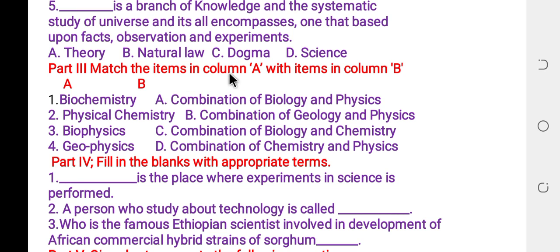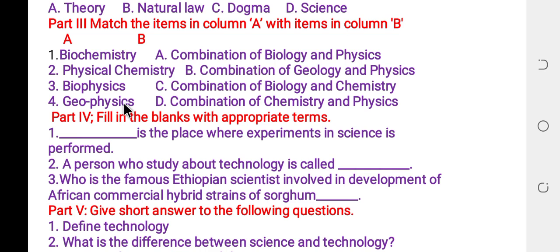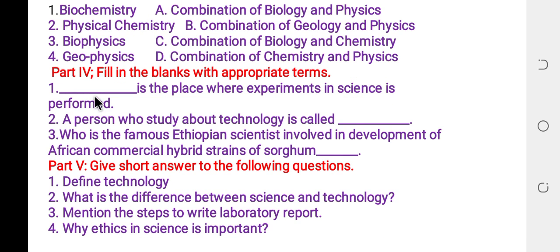Now the matching section: match column A with column B. Biochemistry is the combination of biology and chemistry — answer is C. Physical chemistry is the combination of chemistry and physics — answer is D. Biophysics is the combination of biology and physics — answer is A. Geophysics is the combination of geology and physics — answer is B.